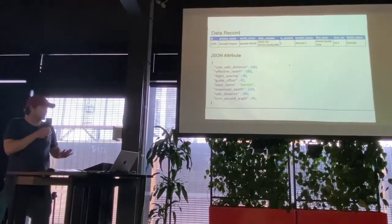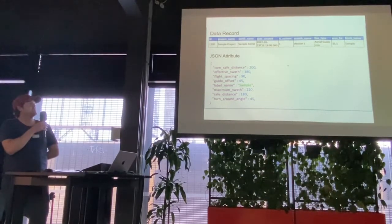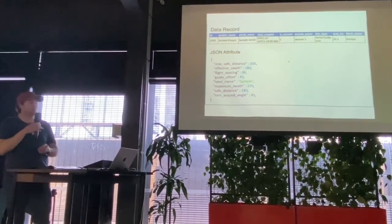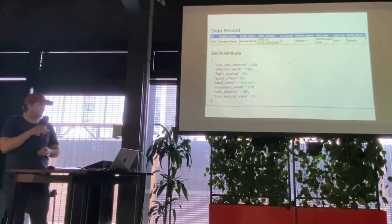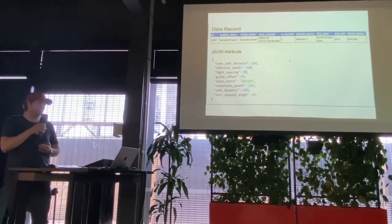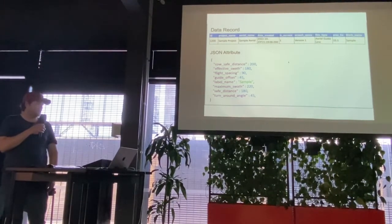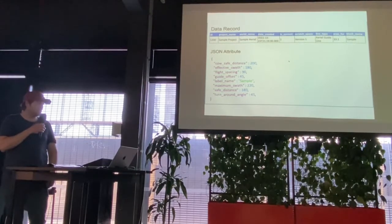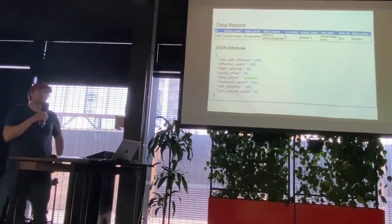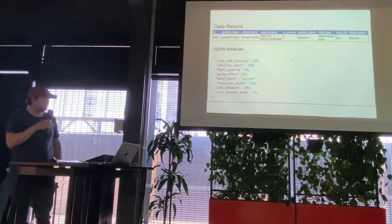Taking an example: here's a record out of our database which records a guideline for our helicopters — it tells the helicopter what direction they're going to fly for a particular block. We had project name, aerial name, date, and version. Then as we started doing more aerial operations, we had to capture more things like safe distances, the effective swath when we were sowing bait, and how much distance a helicopter would need when turning around at the end of their flight lines. We were able to add all this extra information in without having to change our database table.